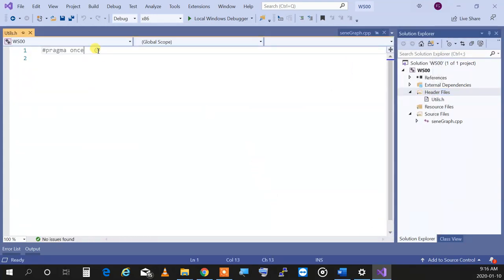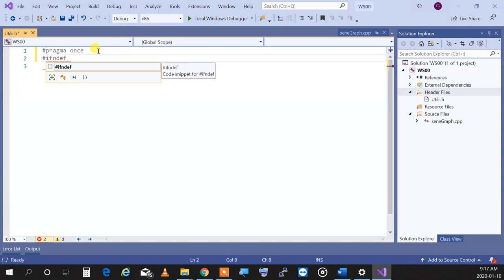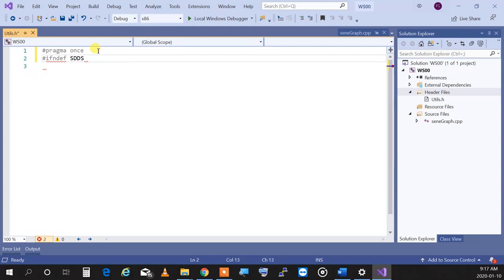You have just created an empty header file — and this is what you do with your eyes closed every time you create a header file. An empty header file always has these ifndef/define/endif statements. Make sure the unique name is derived from the name of your file — I had students that used the same guard name for all their header files, so make sure you understand that it's based on the file name.